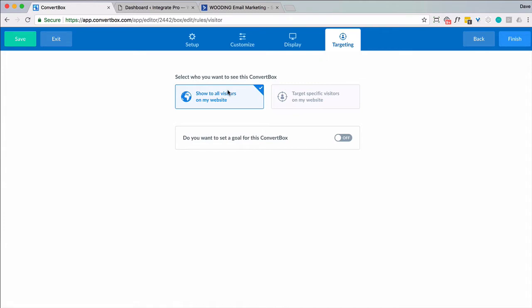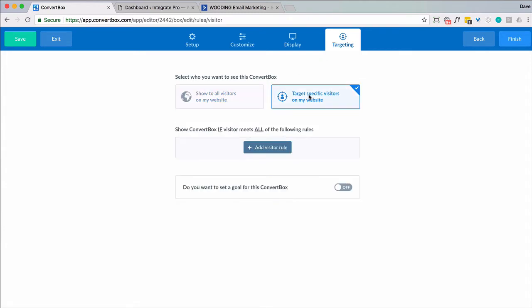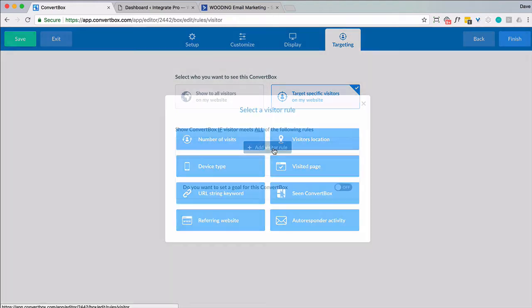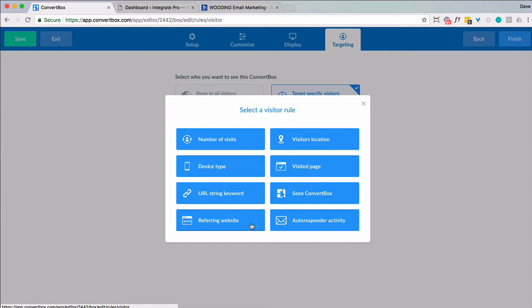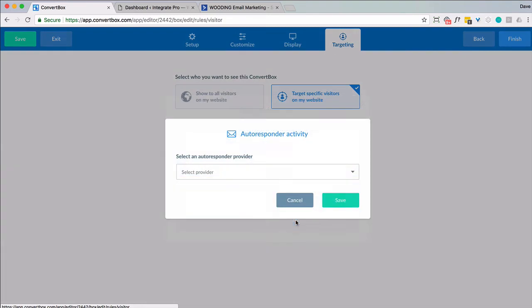Show it all visitors which is typical. Or you can get very specific and say exactly where you want them or how to display it based on number of visits. Where they came from. Device type. Visited page. If there's anything in the URL keyword string. Have they seen convert box? What site referred them? And then autoresponder activity.